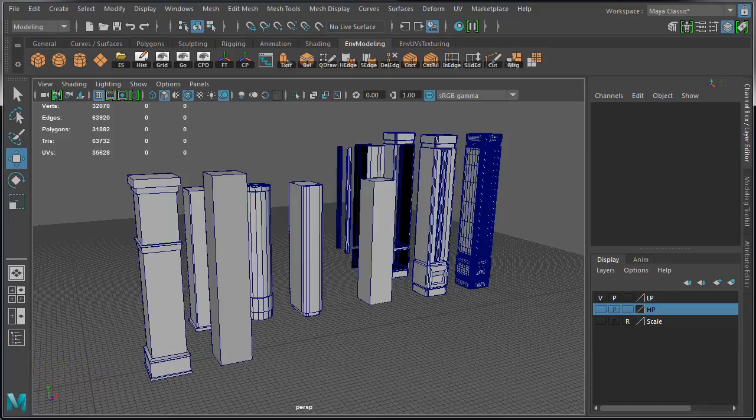When you have a lot of objects in the scene and you want to work on one or two objects and hide everything else from view so they don't clutter your viewport,